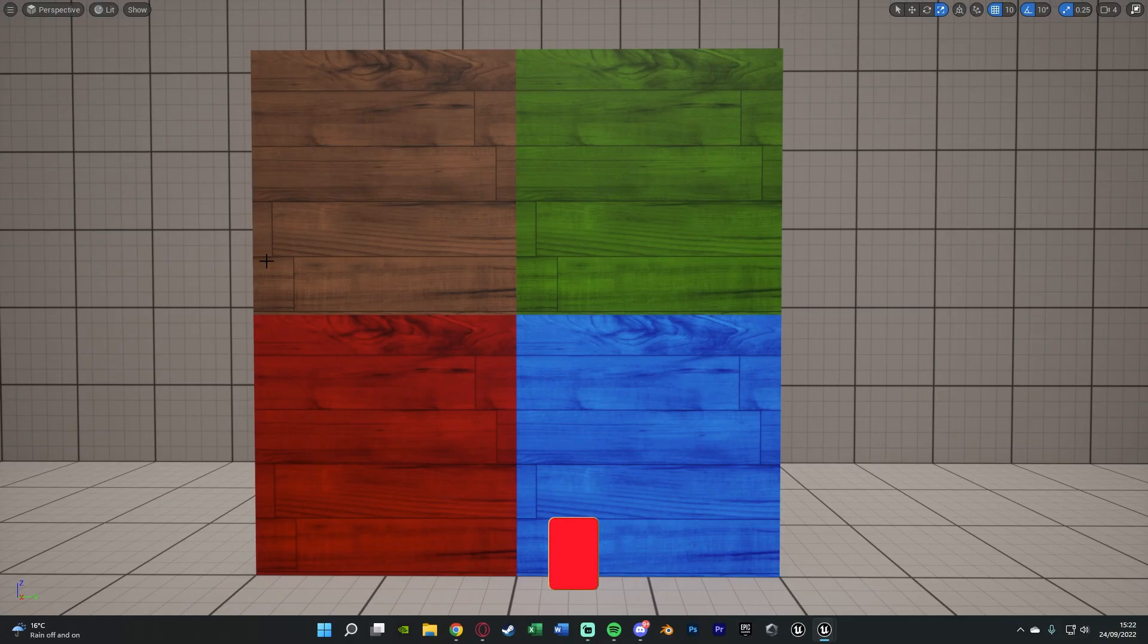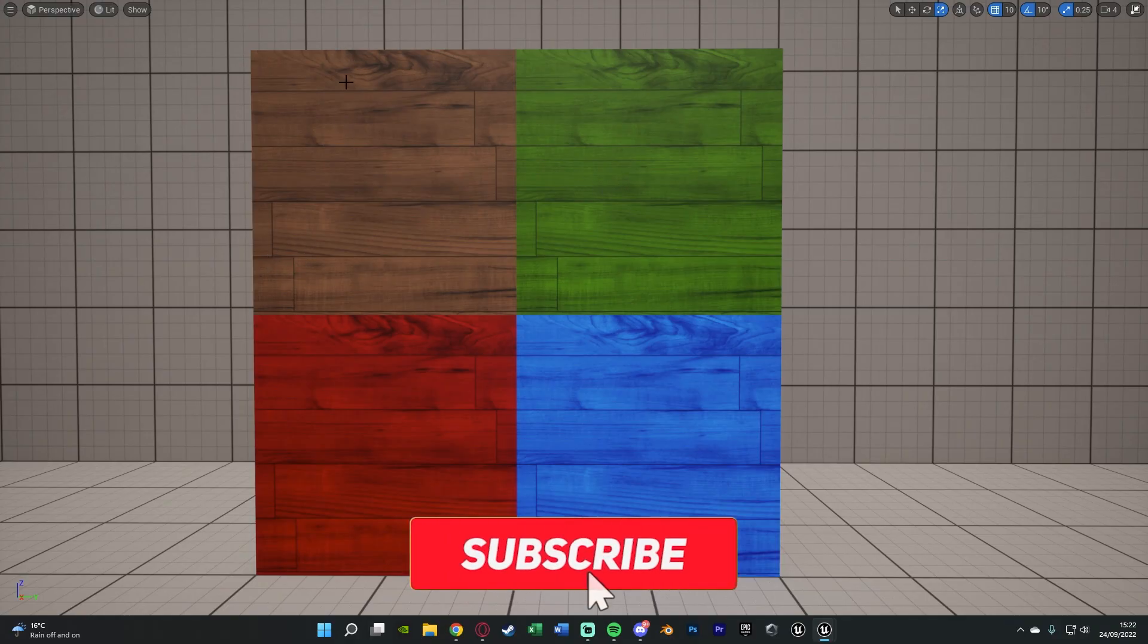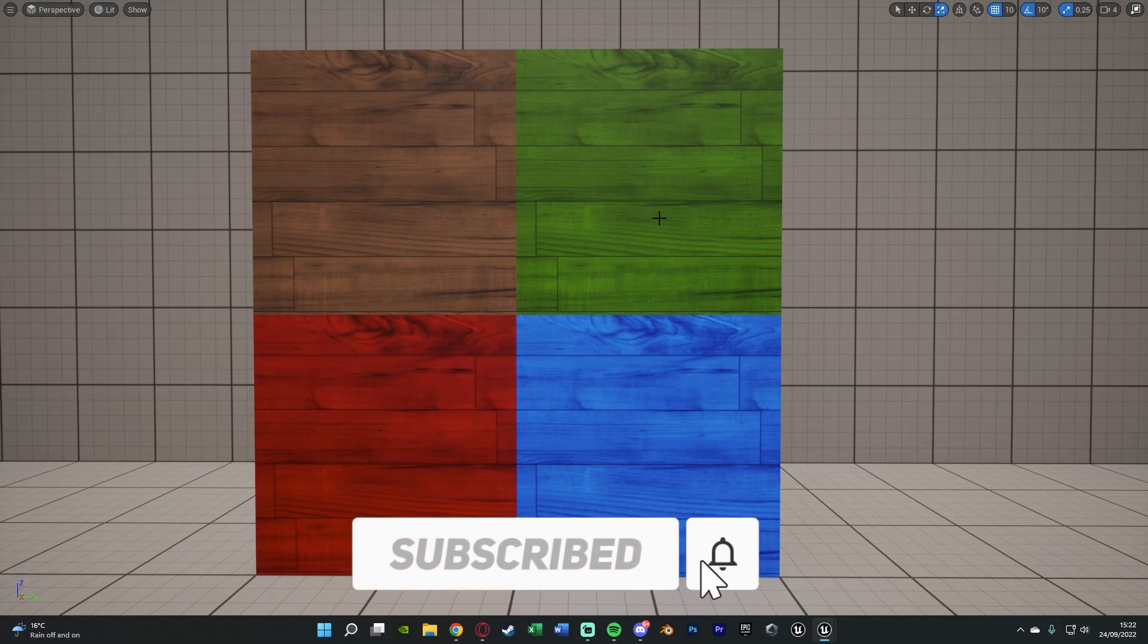So as you can see on screen now, this is the original texture and I've obviously made it green, blue and red as well.